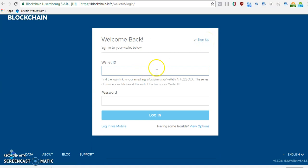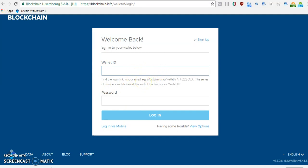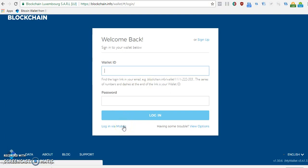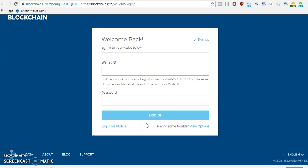If you already have an account, you can log in with your wallet ID and password. You can also log in via mobile — once you click 'login via mobile', it activates the webcam of your laptop or desktop. Then go to your mobile app, click 'log into wallet', and when the QR code shows, click 'show QR code', scan it with your webcam, and you're logged in.